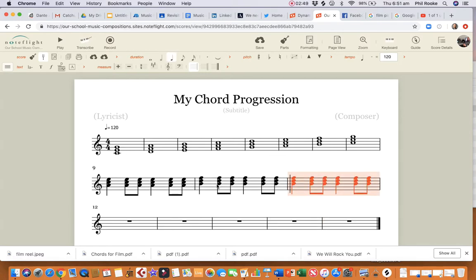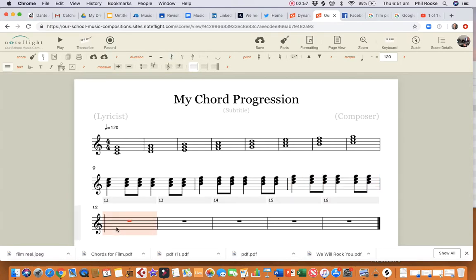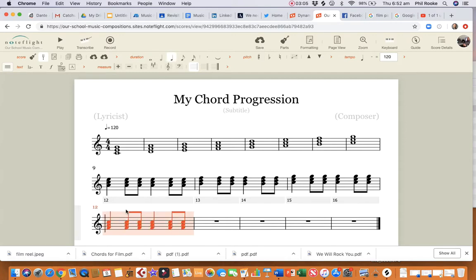Don't worry when it does that — we can rearrange the bars later. Move that up to a C. In my next bar I'm going to fit the amount of notes in, so I might move that down here.